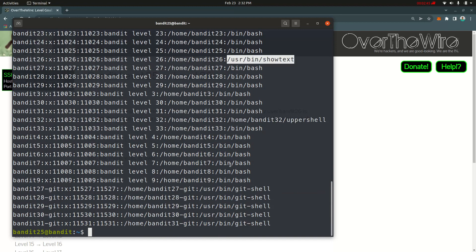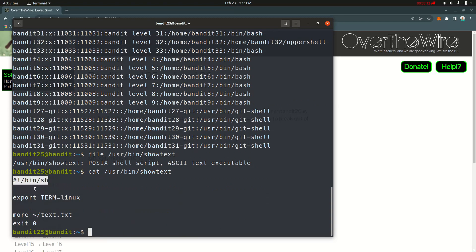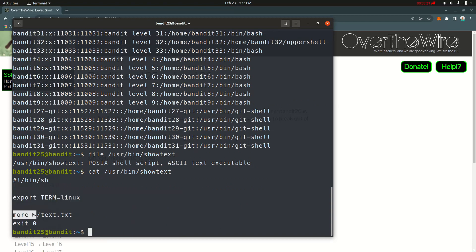Let me copy the SSH private key. I am using SSH with the `-i` flag. I am using the menu to download. This is the shell script file. This is the `cat` command. I'm going to export an environmental variable and use the `more` command on a text file — specifically the `text.txt` file in bandit 26's home directory.